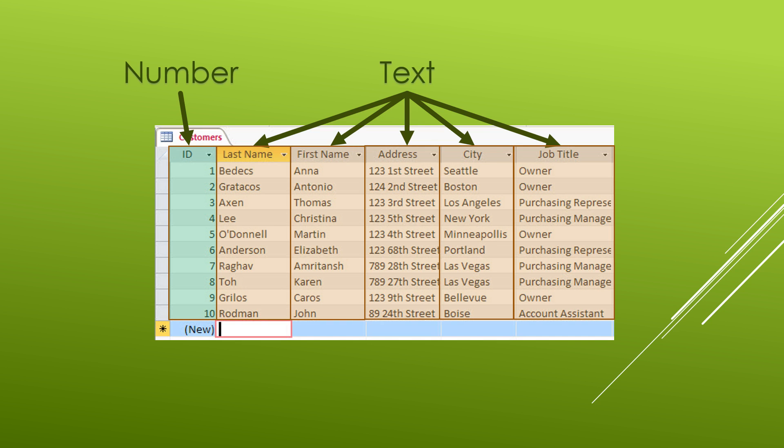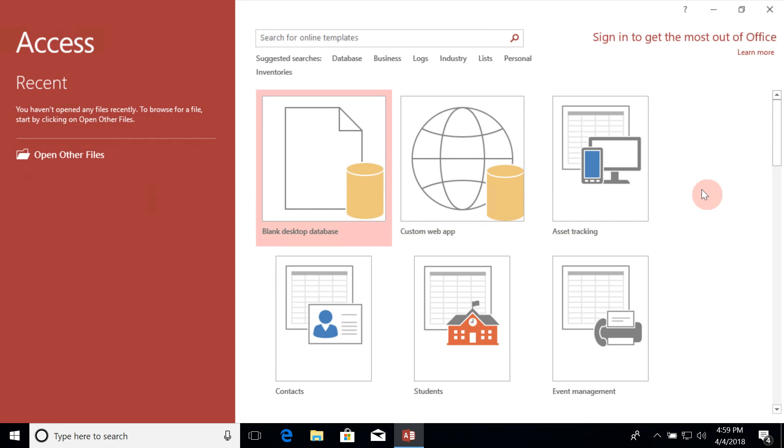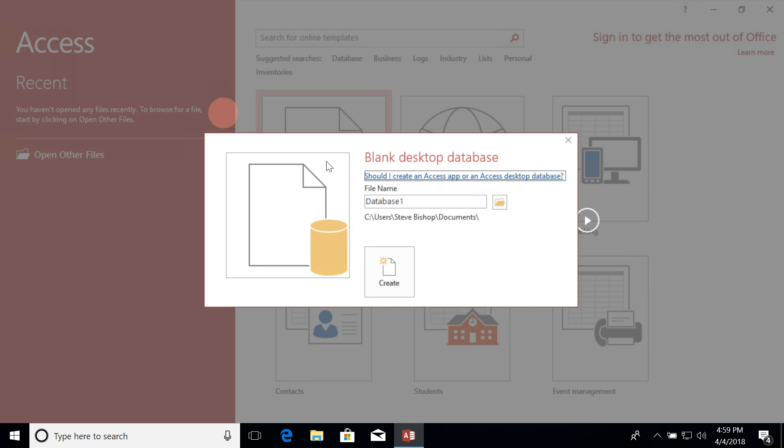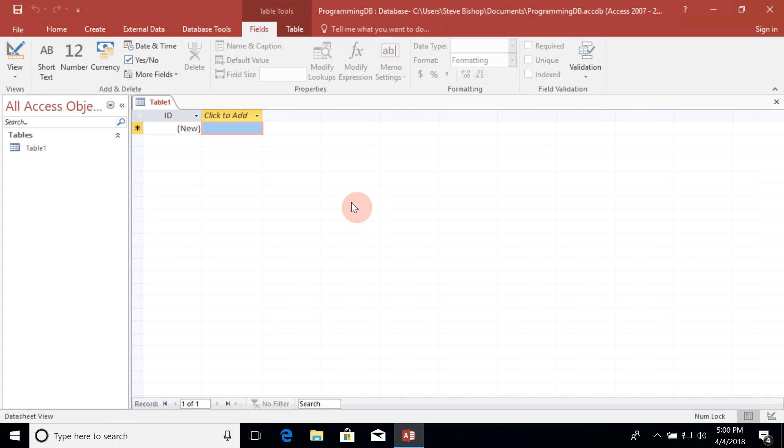Let's go ahead and make our first table. So let's start by creating a new blank desktop database and I'm going to call this programming DB. Now right away Access will create a table 1 table for us.